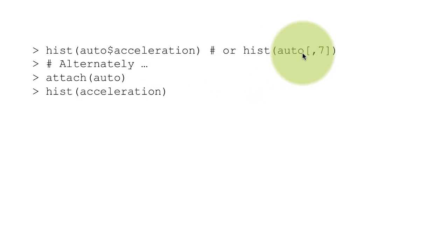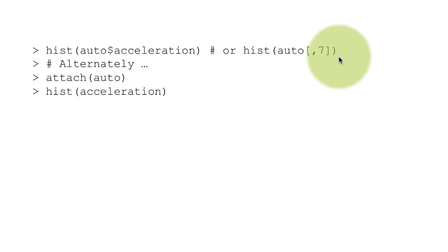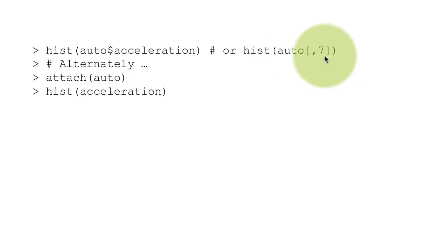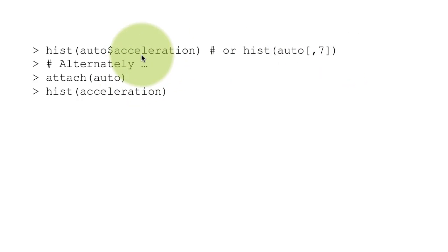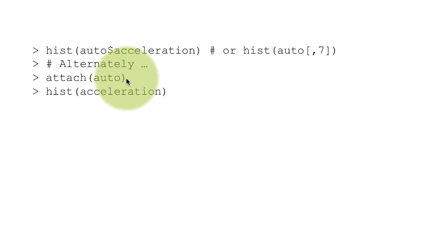Or of course, you can get at the same vector by getting the column by column number, and acceleration happens to be the seventh column. Alternately, if you want to avoid prefixing auto, you can say attach auto.